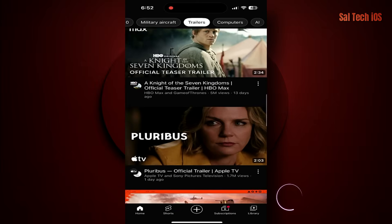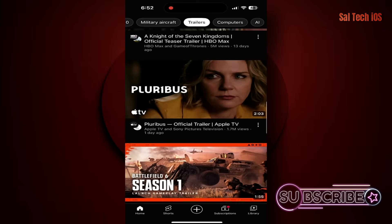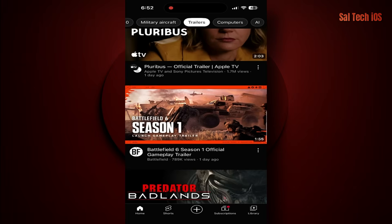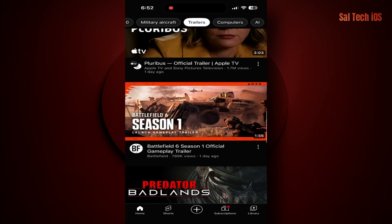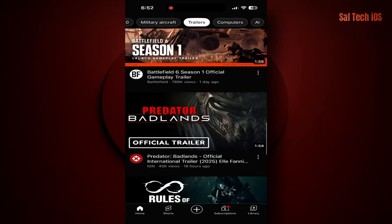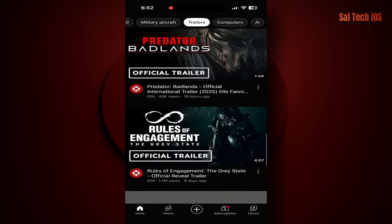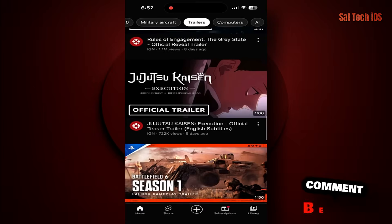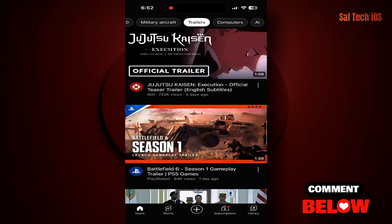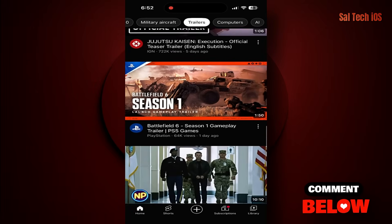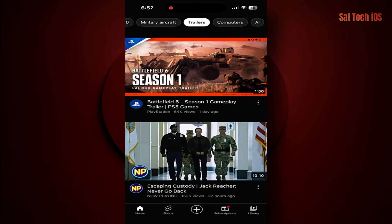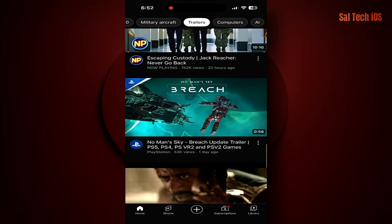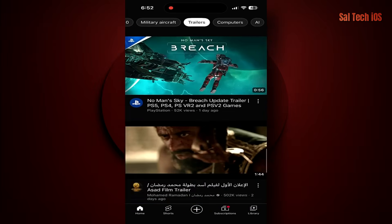Every second, every click, every search term is being recorded in a hidden place inside your Google account, even if you're using Safari or the YouTube app itself. This feature is turned on by default without asking you, and most people don't even know it exists. Stay with me step by step, because this is one of the most dangerous things that can affect your privacy.